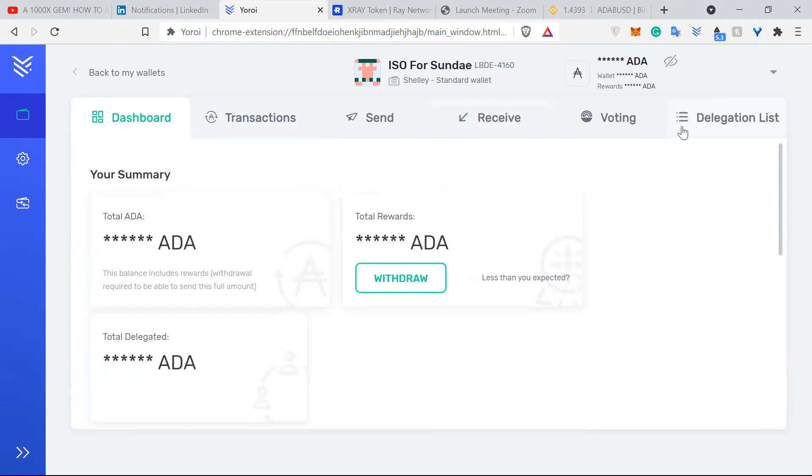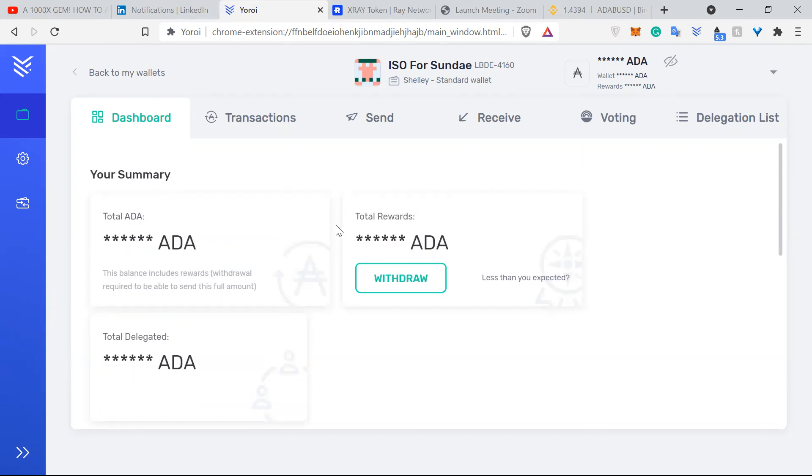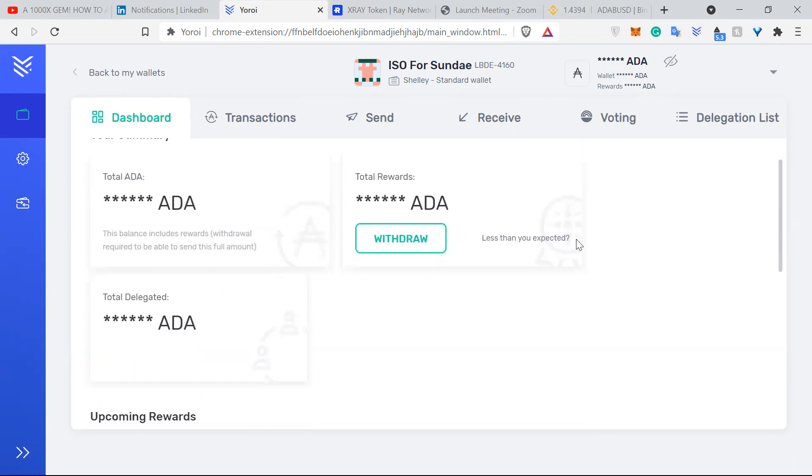Here I have a Yoroi wallet. You can delegate to the RAID network pool by using other wallets like Daedalus and Adalite, but here I will use Yoroi wallet. If you don't know how to create a Yoroi wallet, I'm pretty sure there are a lot of YouTube tutorials for that, but for this video I will focus on how you delegate and how you find your X-Ray token reward first.